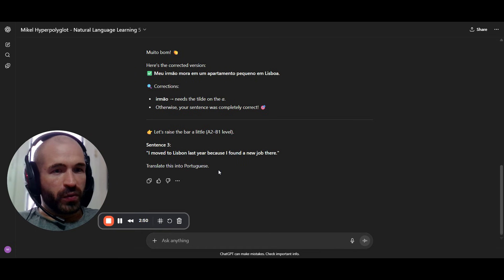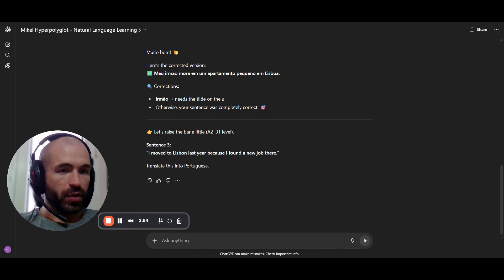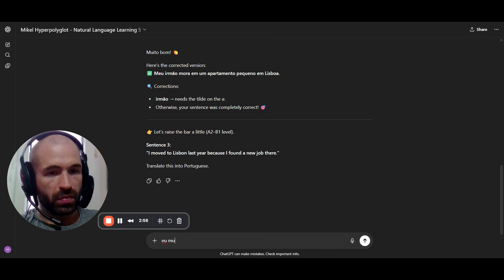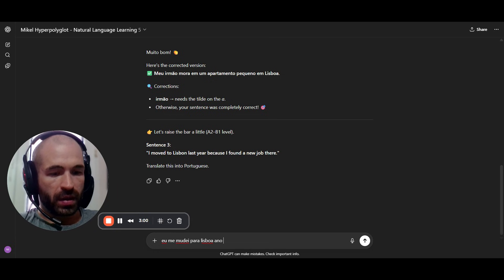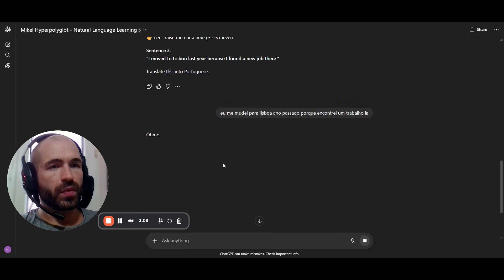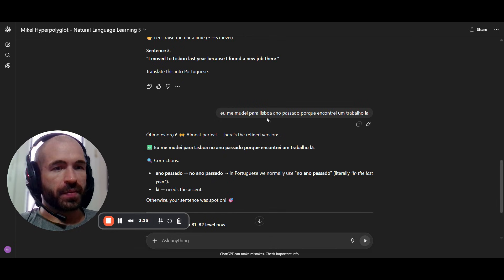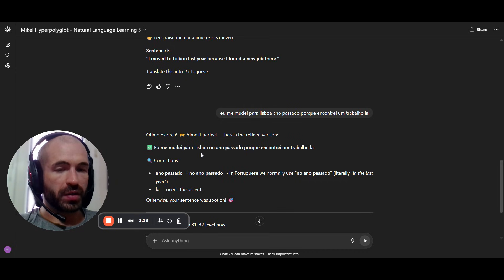'I moved to Lisbon last year because I found a new job there.' The correction pointed out a mistake — 'not last year.' You get mistakes like that, and the more you do this, the more you realize where you make them and you will slowly correct those.